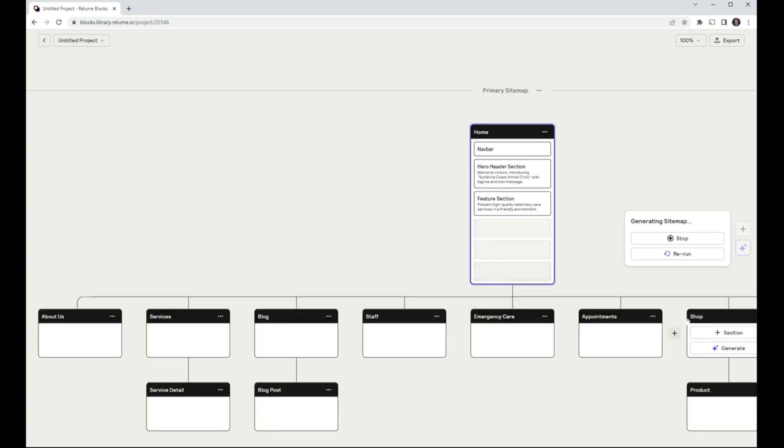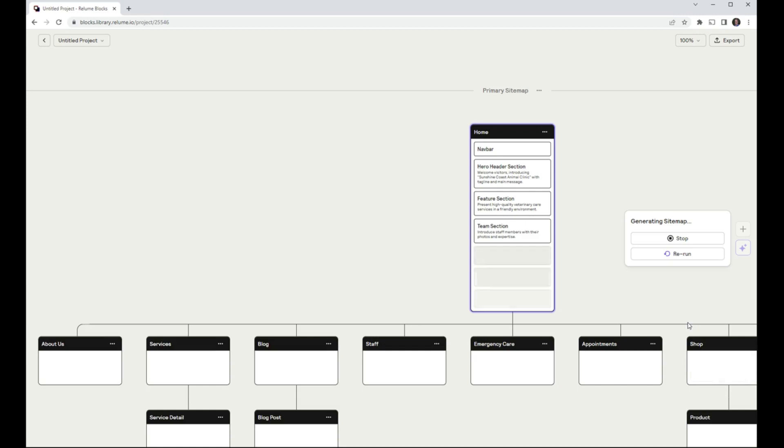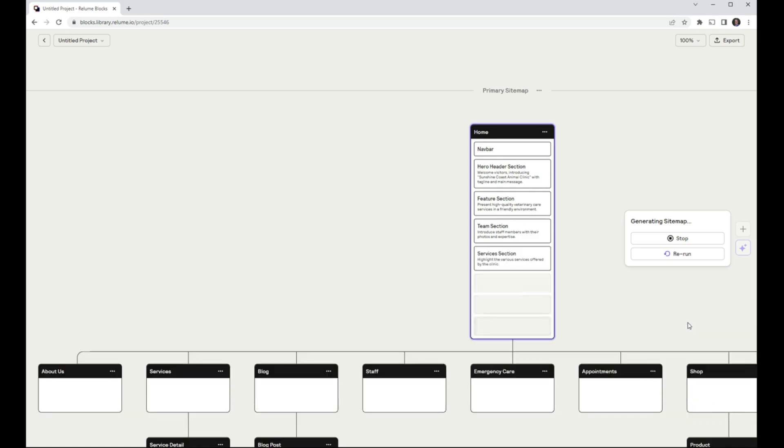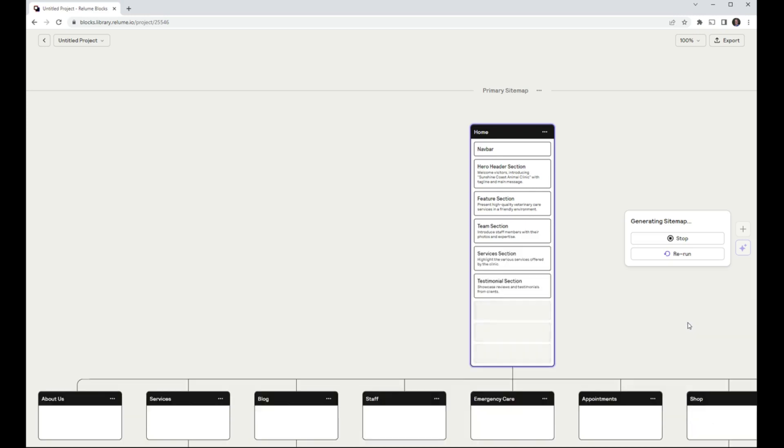At the time, I didn't think to ask for any pages for privacy, cookie, or other policies.